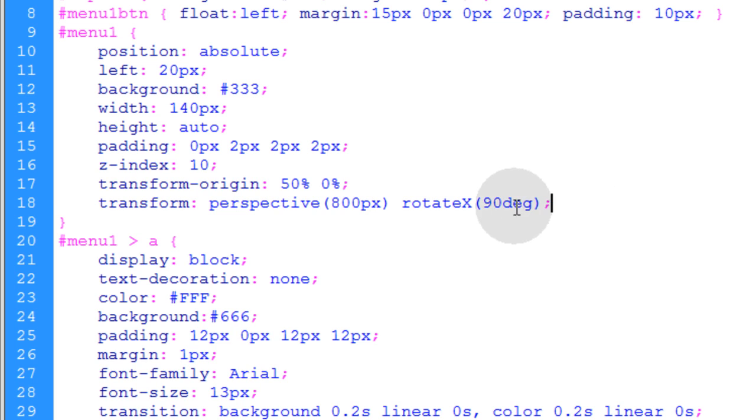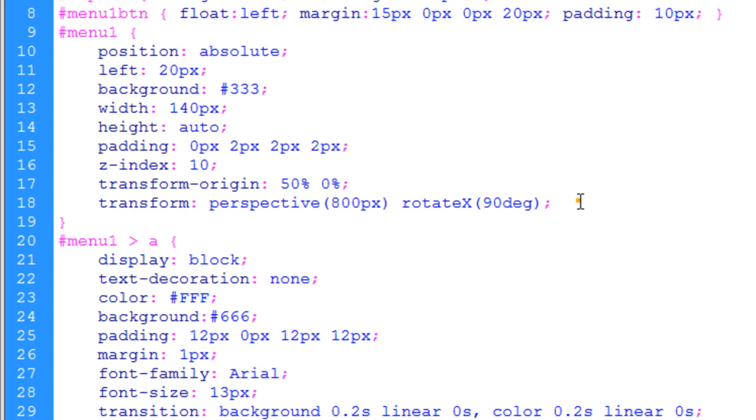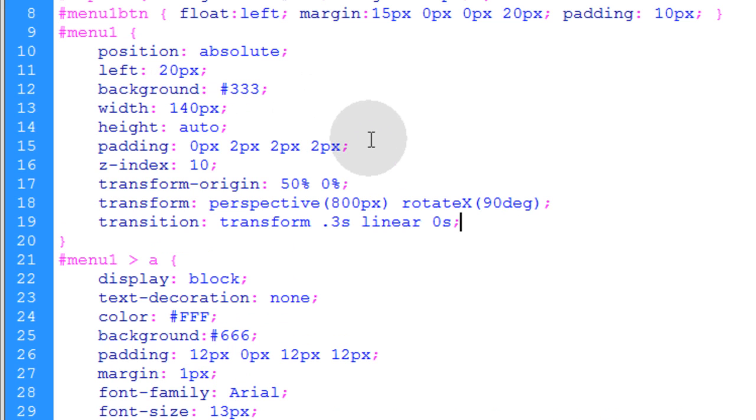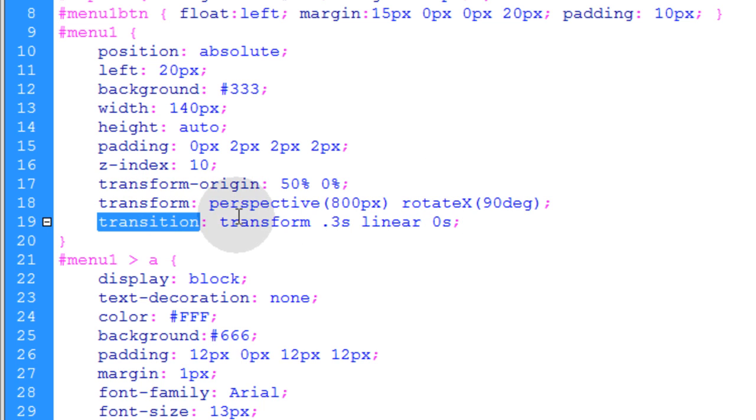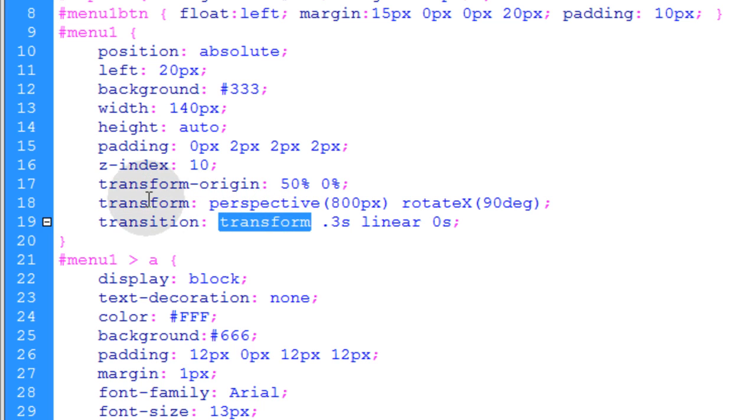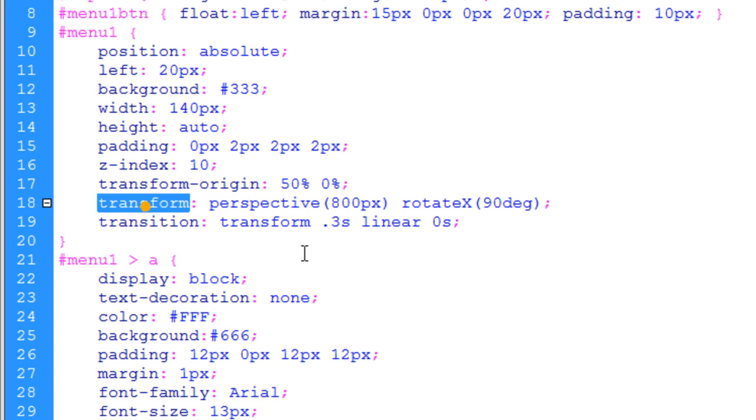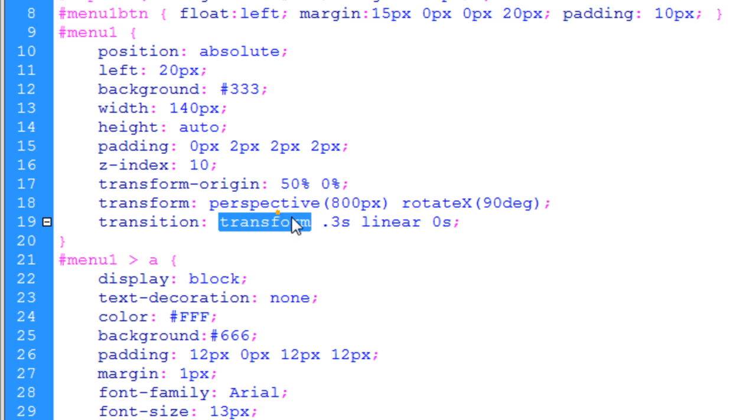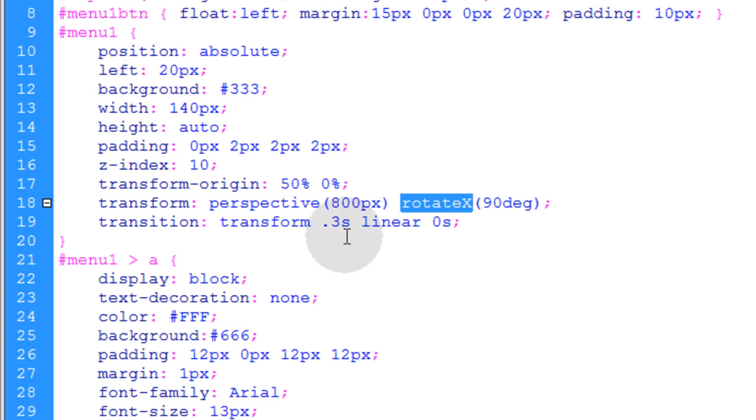Now the last thing we need in here for our menu 1 element, that nav menu, is the transition effect. And that's what makes the animation happen, the animated effect. Now what we're going to run a transition on is the transform property which is this guy right here. So anytime any of these values are changed for the perspective or the rotate X, they're going to be animated changes.